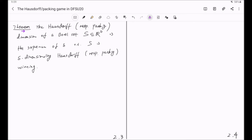The theorem tells you: as long as you know whether the given Borel set S is delta-dimensionally Hausdorff or packing winning, then you will know the Hausdorff and packing dimension of that set.